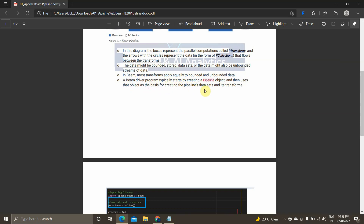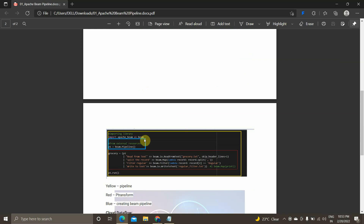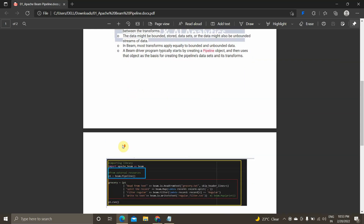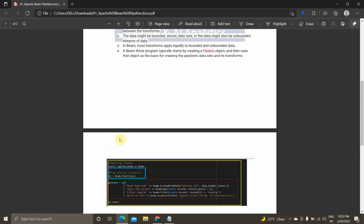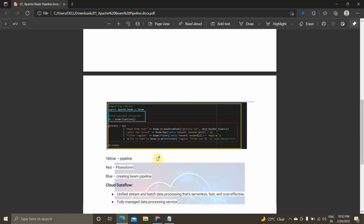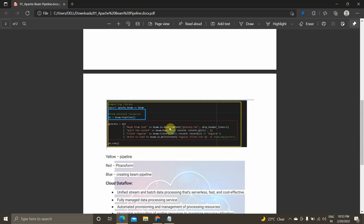A Beam driver program typically starts by creating a pipeline object and then uses that object as a basis for creating the pipeline data set and its transforms. Here I have imported Apache Beam as 'beam' and I am creating an object called 'p1' — my pipeline object — using 'beam.Pipeline()'. Using p1 as the basis, I read a data set from 'grocery.txt' using 'beam.io.ReadFromText', apply some transformations to filter the data, and store the filtered data to an output file.